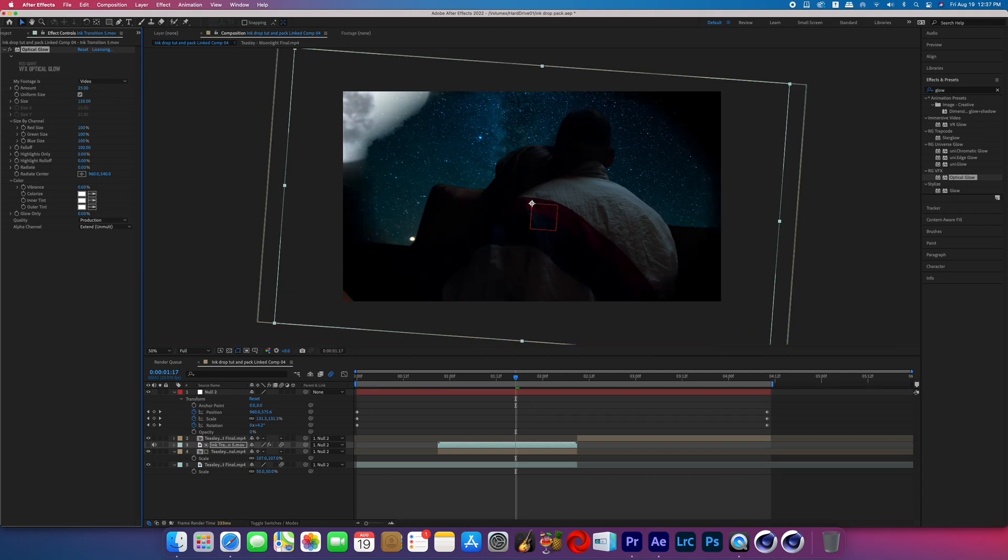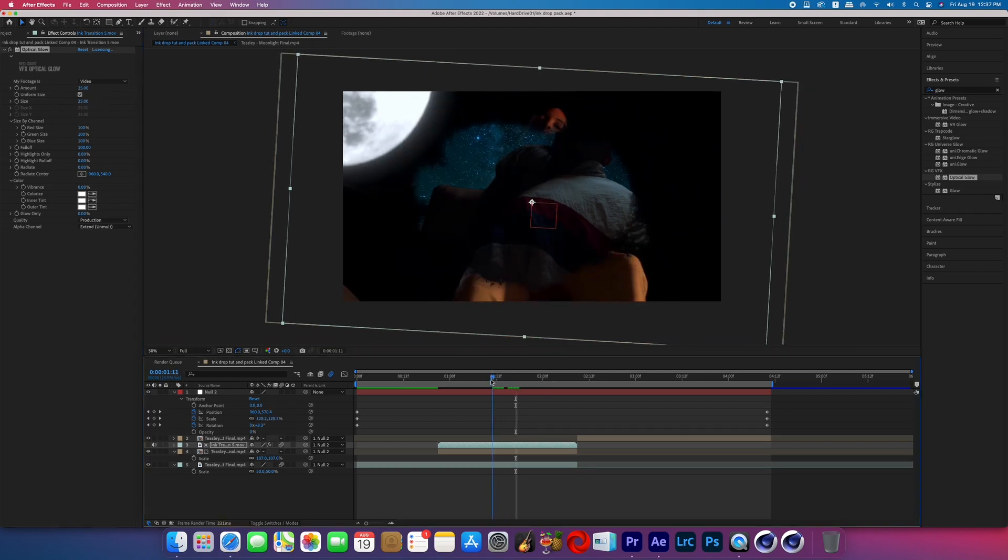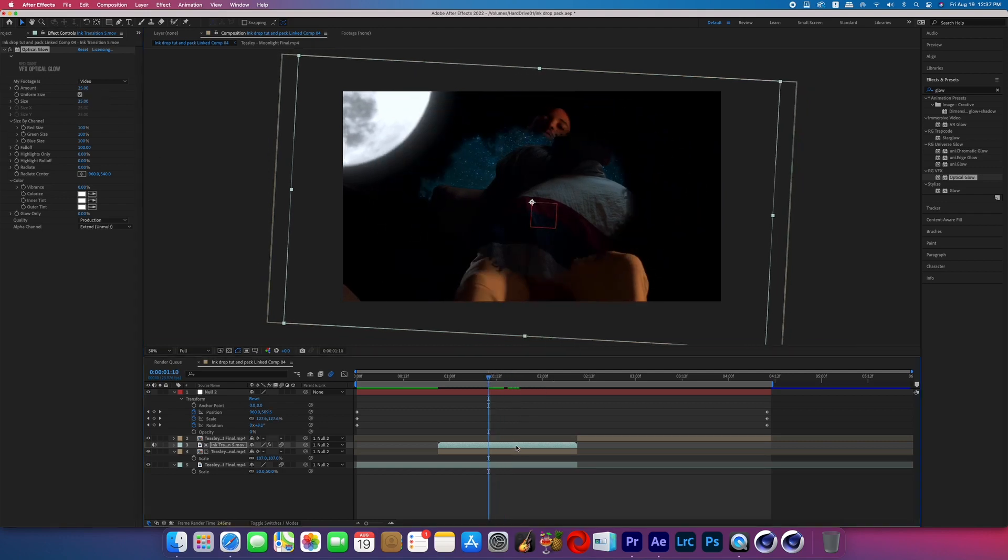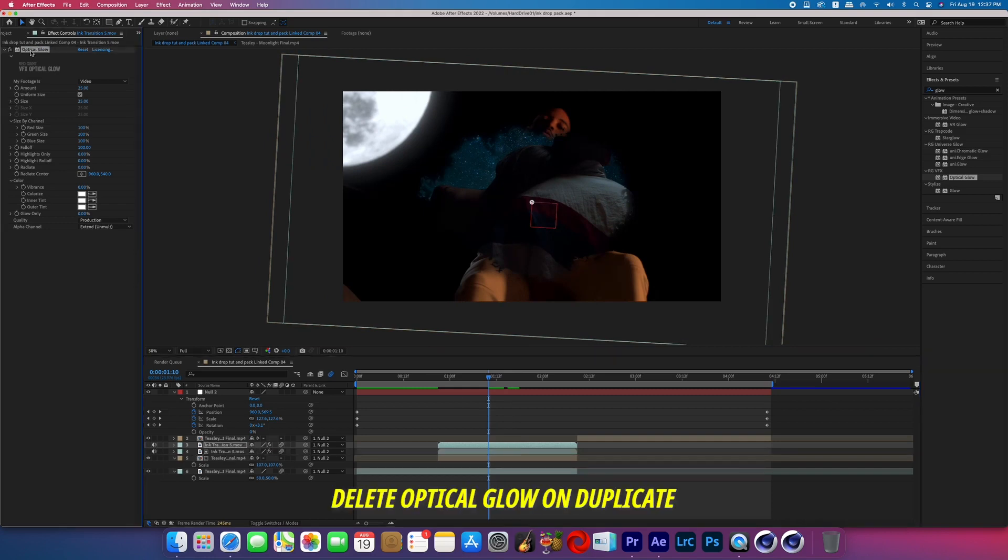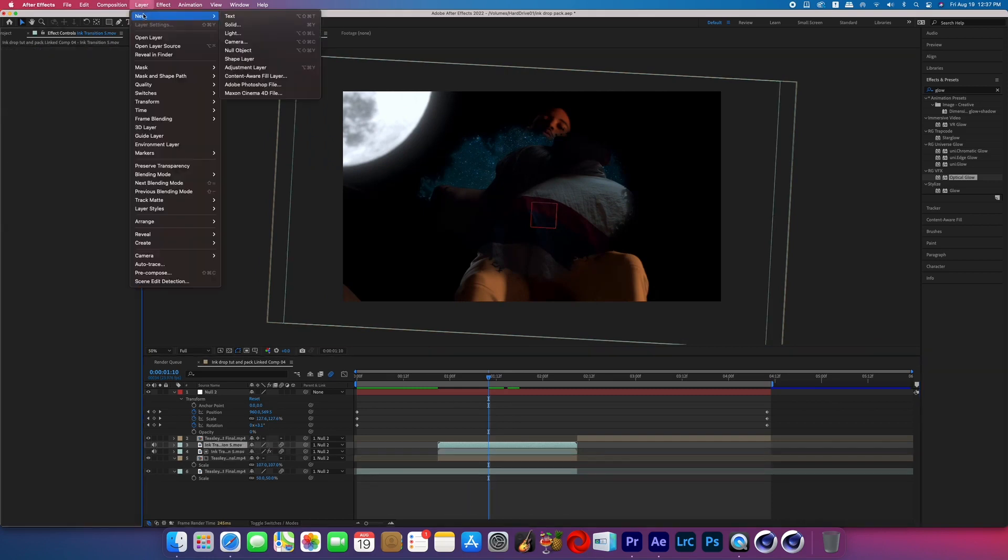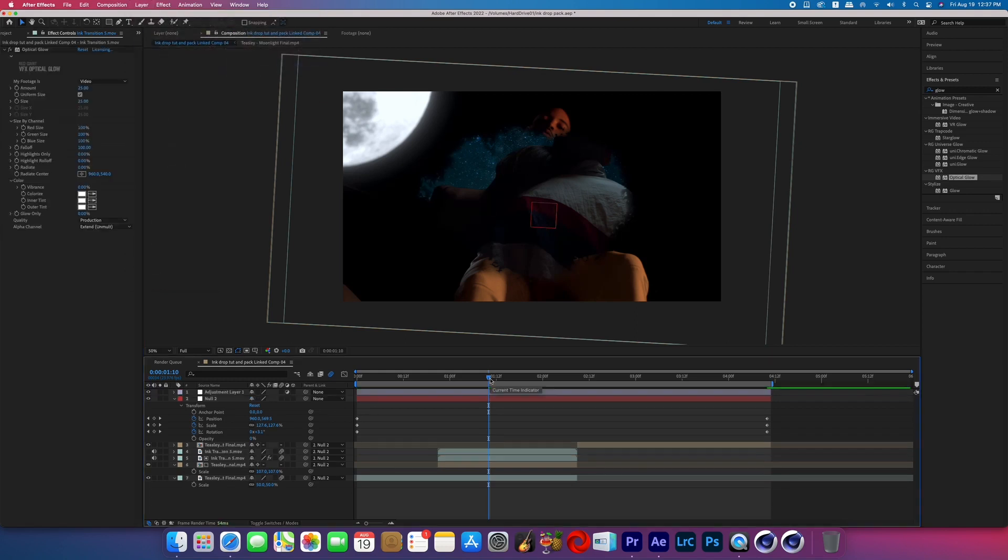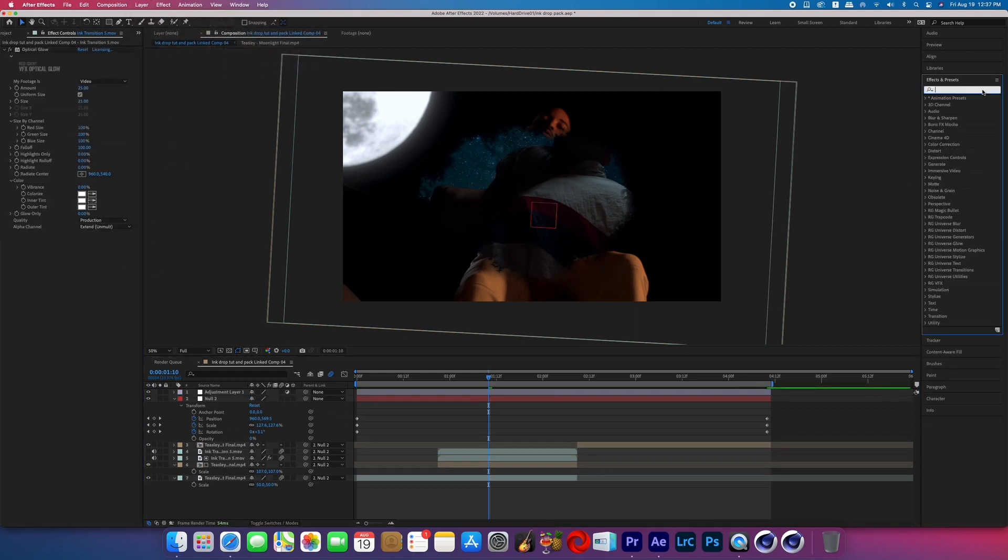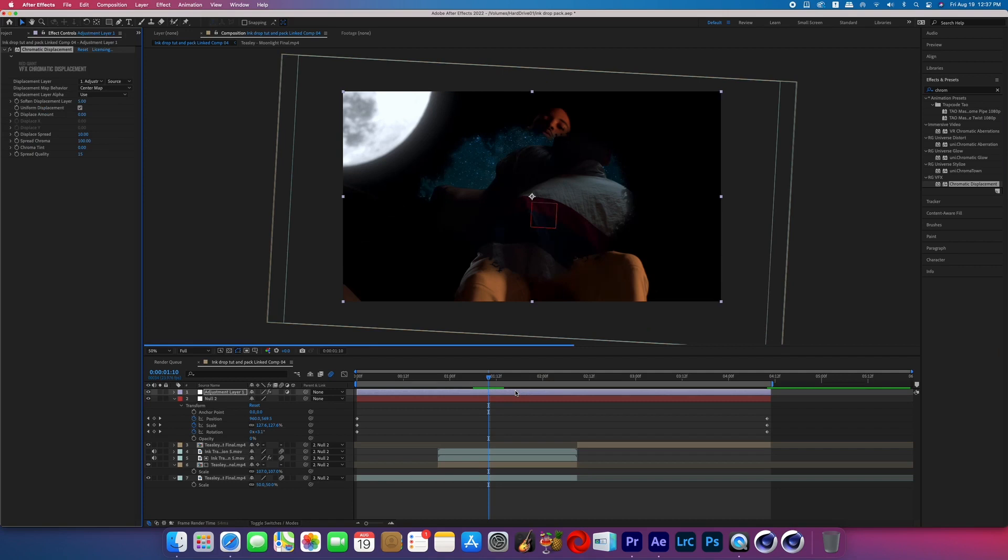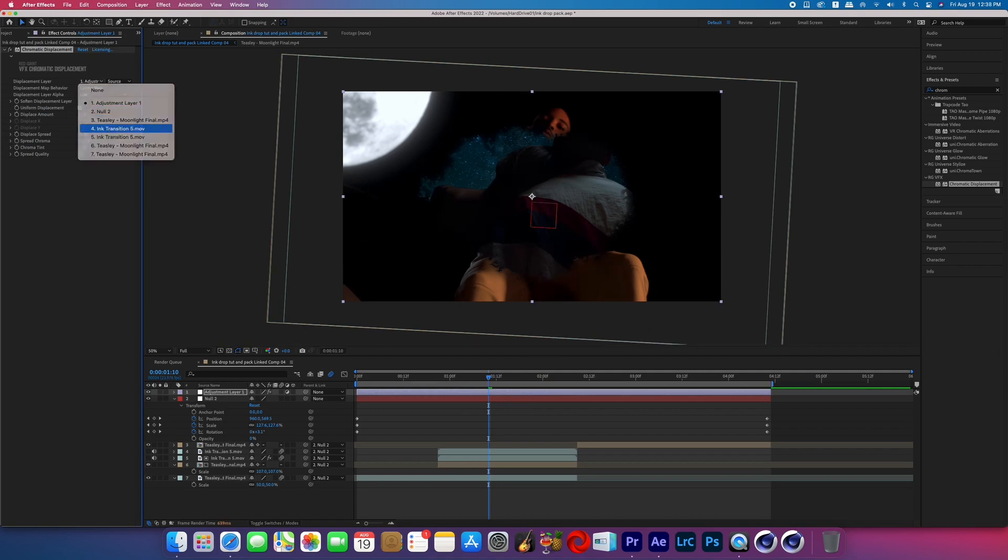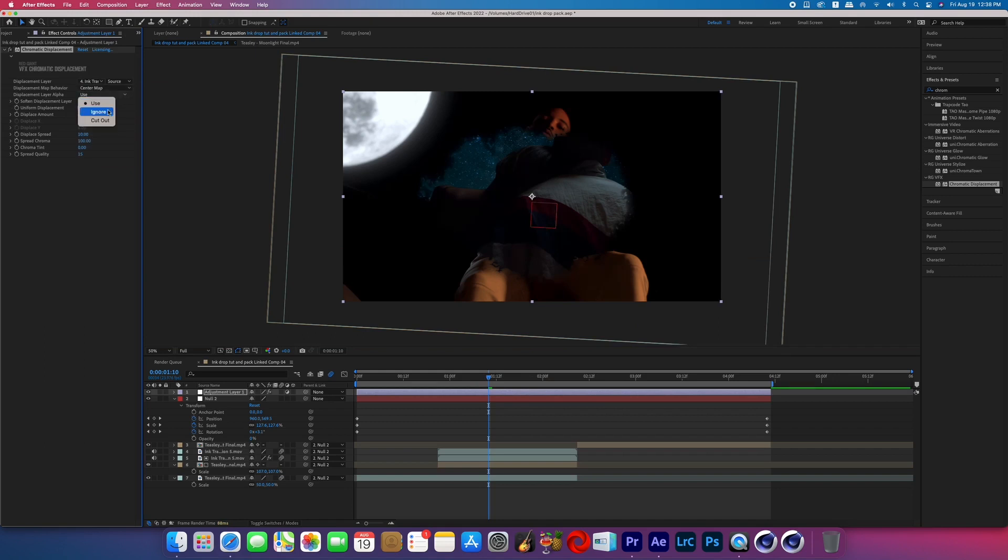So something else we can do is add some Chromatic Displacement, but first we're going to duplicate our Expanding Transition by holding down Command and pressing D on the keyboard. And now we're going to create a new Adjustment Layer and make sure that that is on top of all of the layers. Now search for the Red Giant effect called Chromatic Displacement and add it to your Adjustment Layer. In the effect controls, we're going to change the Displacement Layer to the duplicate of our Expanding Transition. For Displacement Layer Alpha, change it to Ignore.